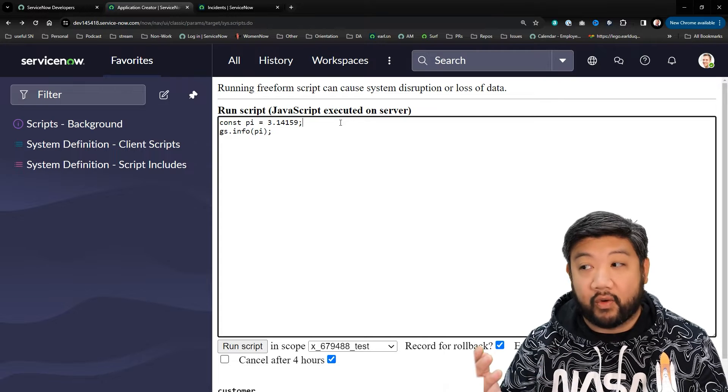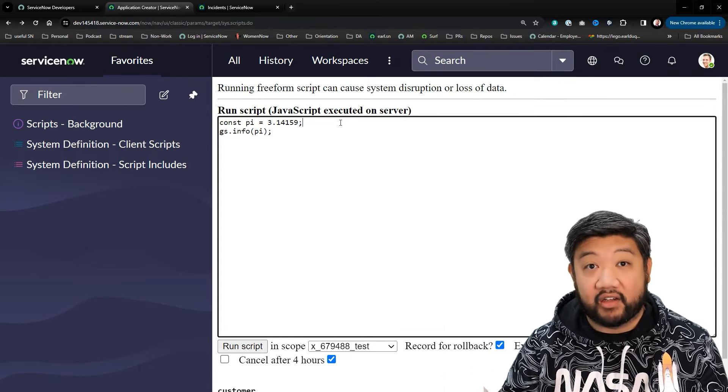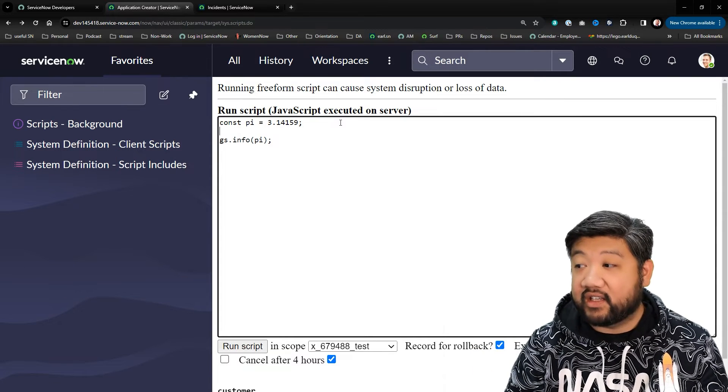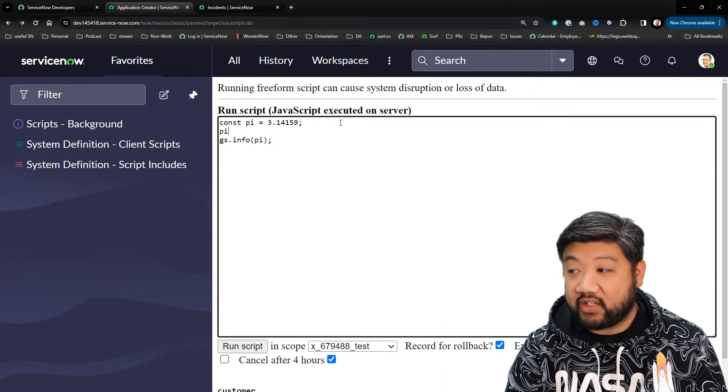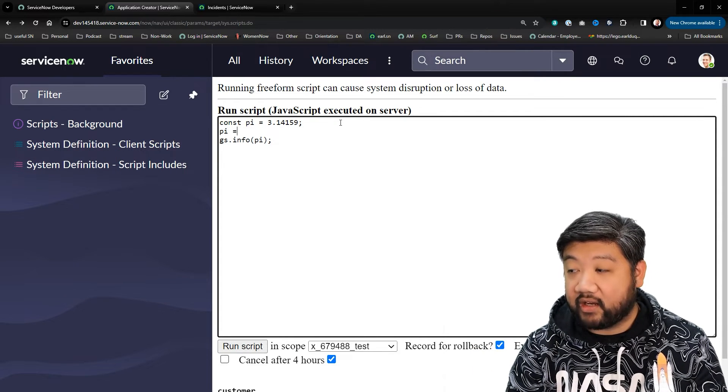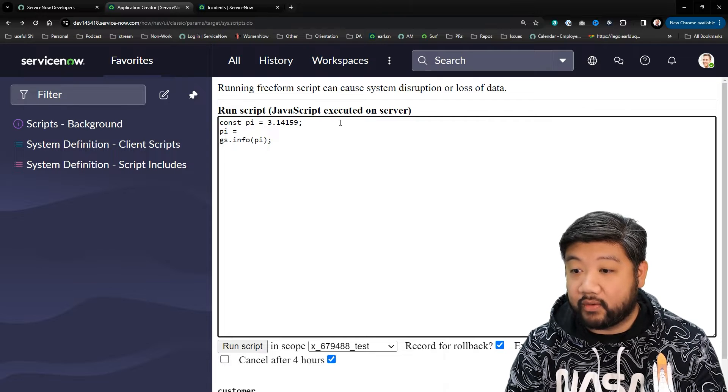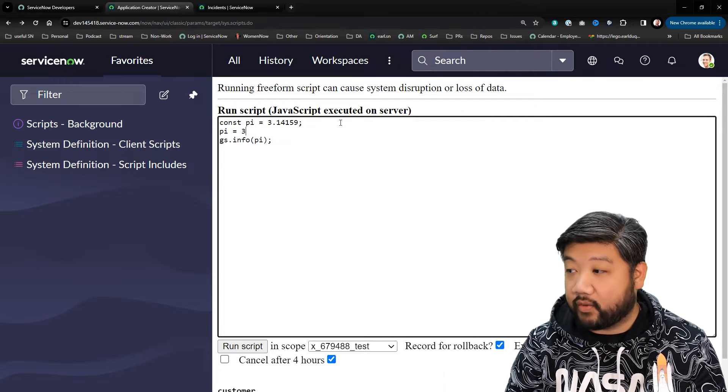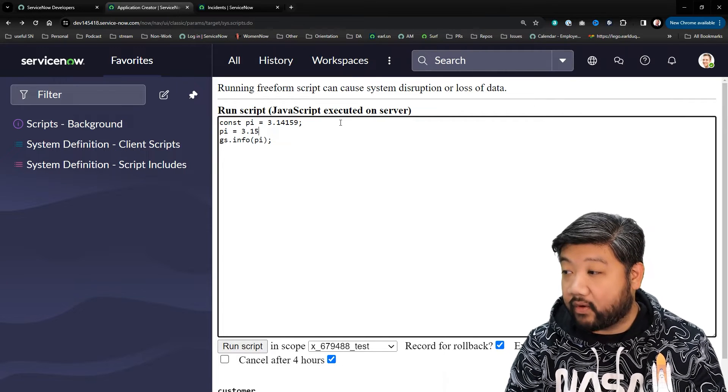It's the same thing as if we did it as var, right? But the difference between var or let and const is if I try to change pi now to, let's say, 3.14...